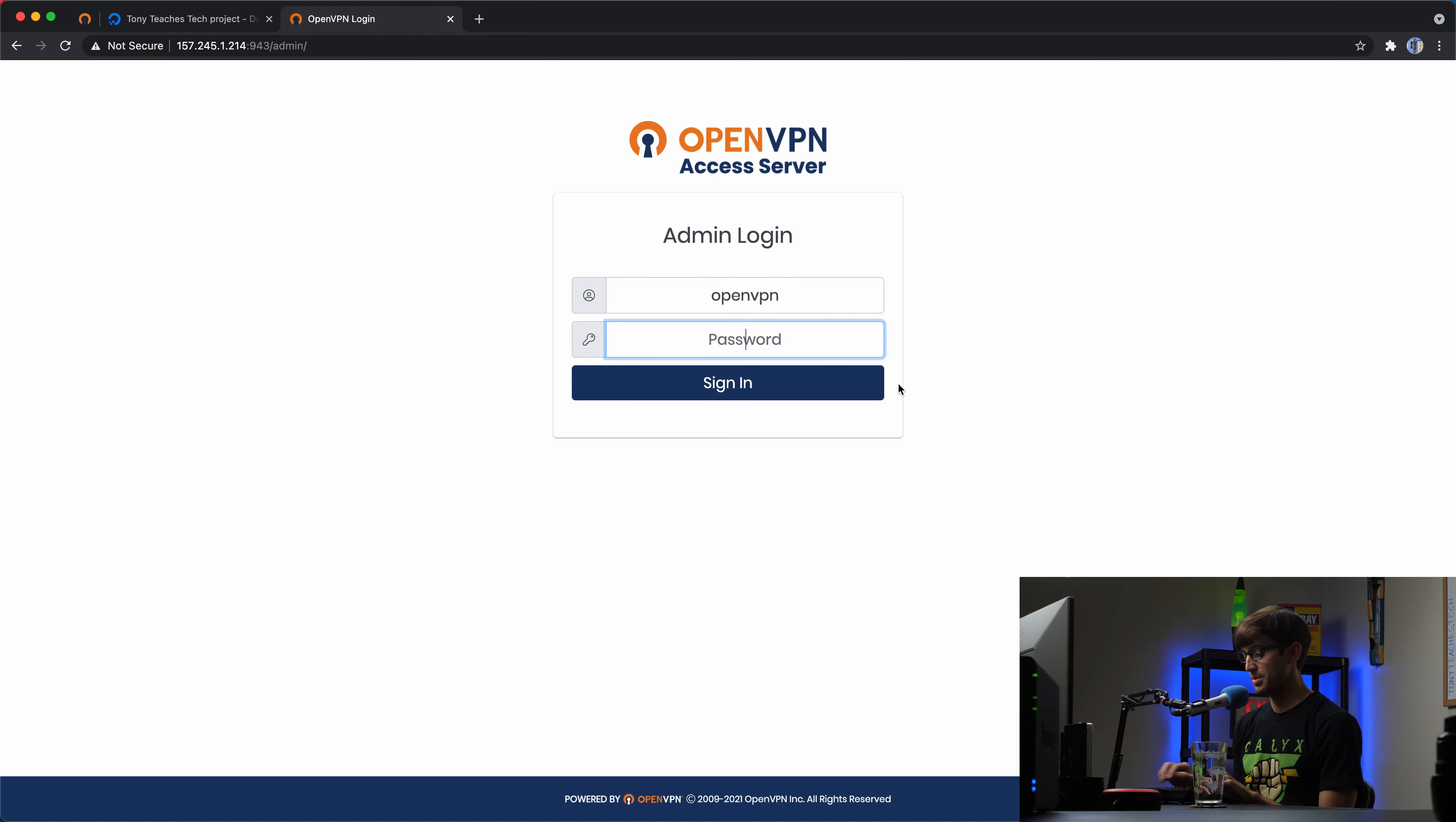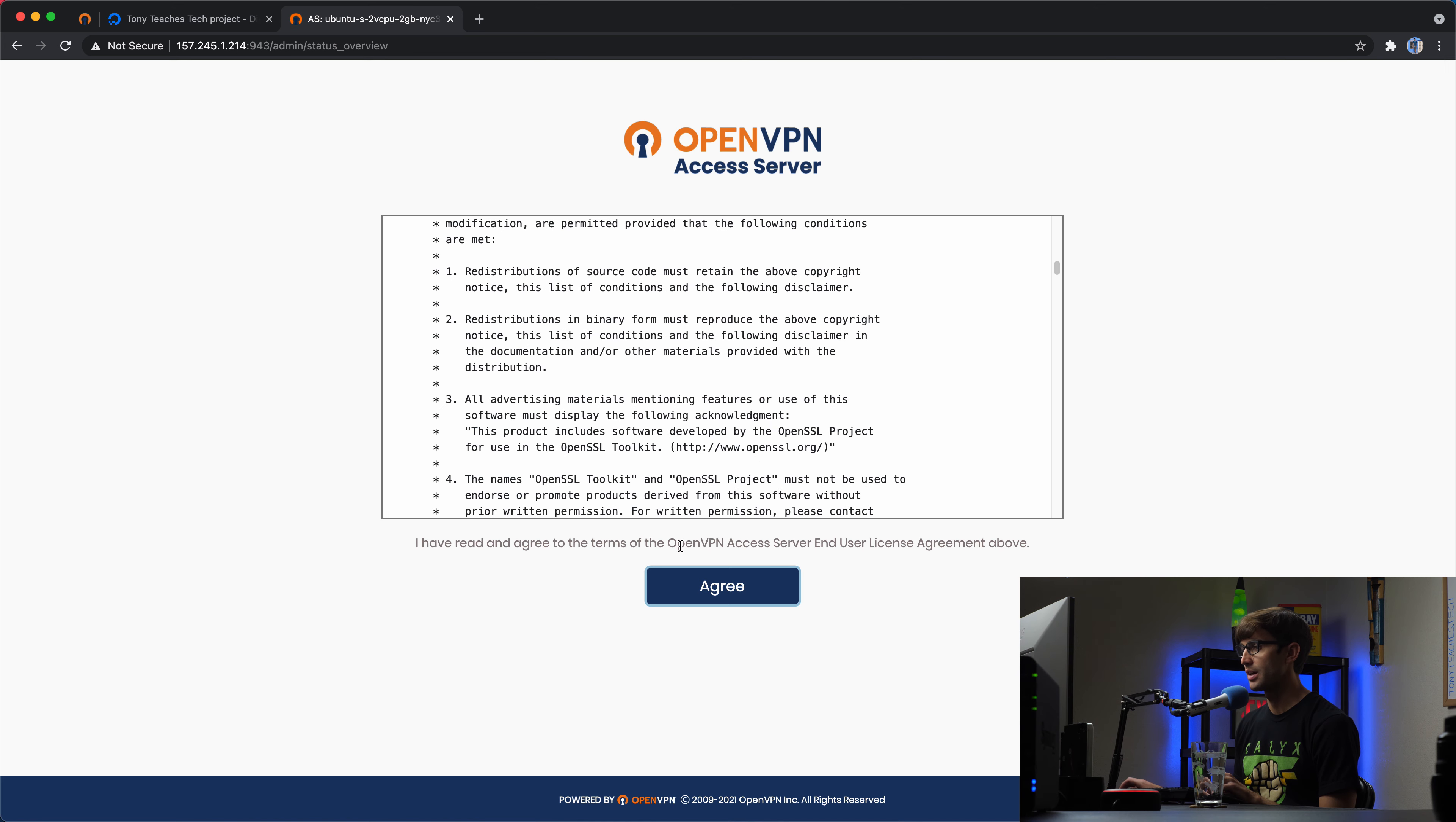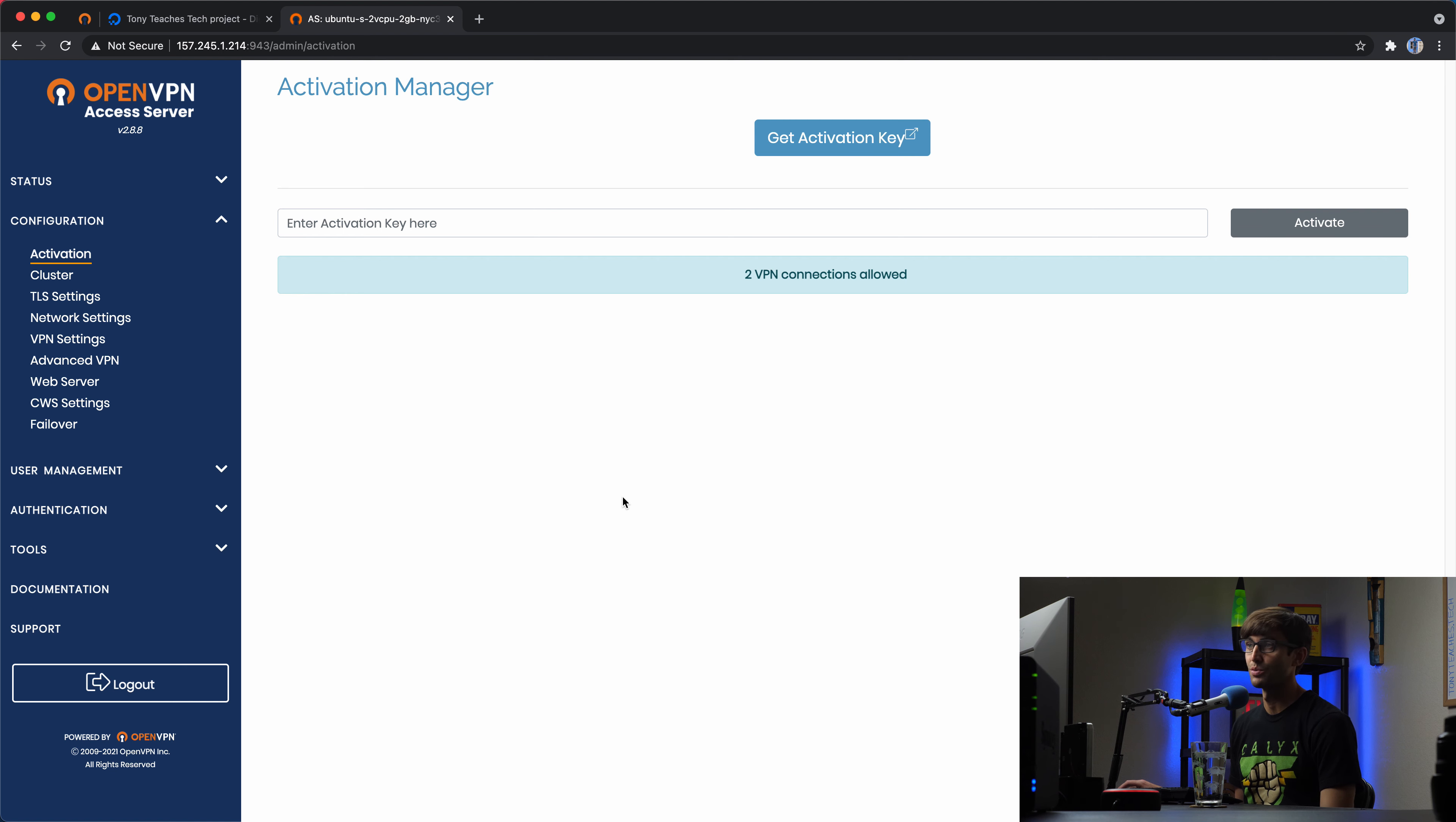And now whatever you just typed in is what you're going to use to log into the user interface. So we'll open that back up and type in that password. And that will let you in. So we just have to agree to these terms and service, go ahead and agree. And now we are in the admin dashboard for the OpenVPN access server.